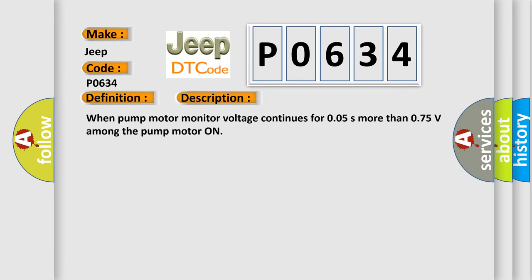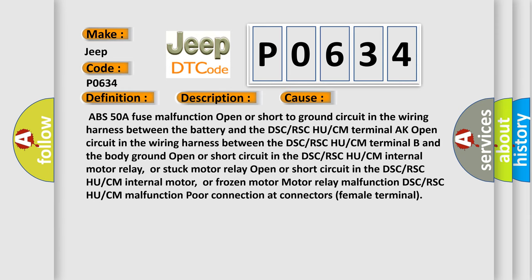This diagnostic error occurs most often in these cases: ABS 50A fuse malfunction; open or short to ground circuit in the wiring harness between the battery and the DSC/RSC HU/CM terminal; open circuit in the wiring harness between the DSC/RSC HU/CM terminal B and the body ground; open or short circuit in the DSC/RSC HU/CM internal motor relay, or stuck motor relay; open or short circuit in the DSC/RSC HU/CM internal motor, or frozen motor; motor relay malfunction; DSC/RSC HU/CM malfunction; poor connection at connectors (female terminal).